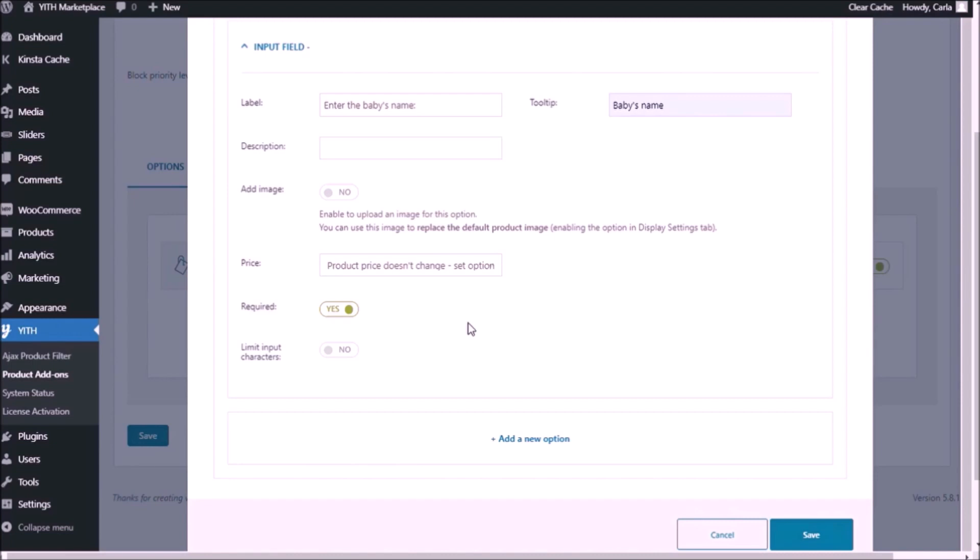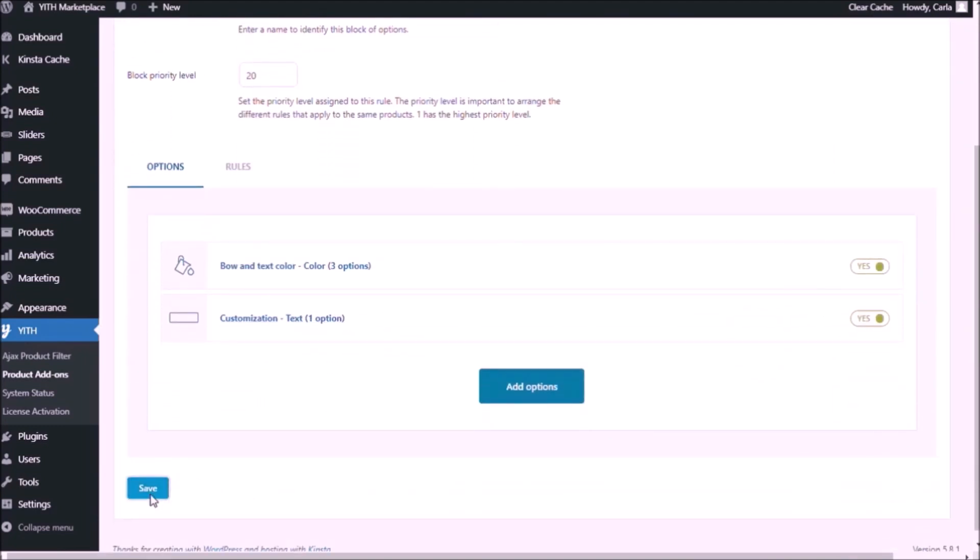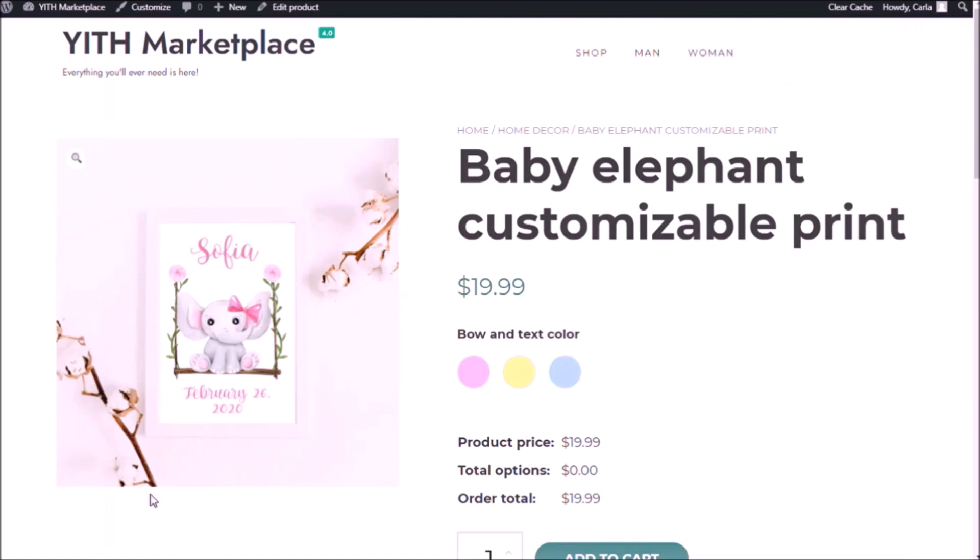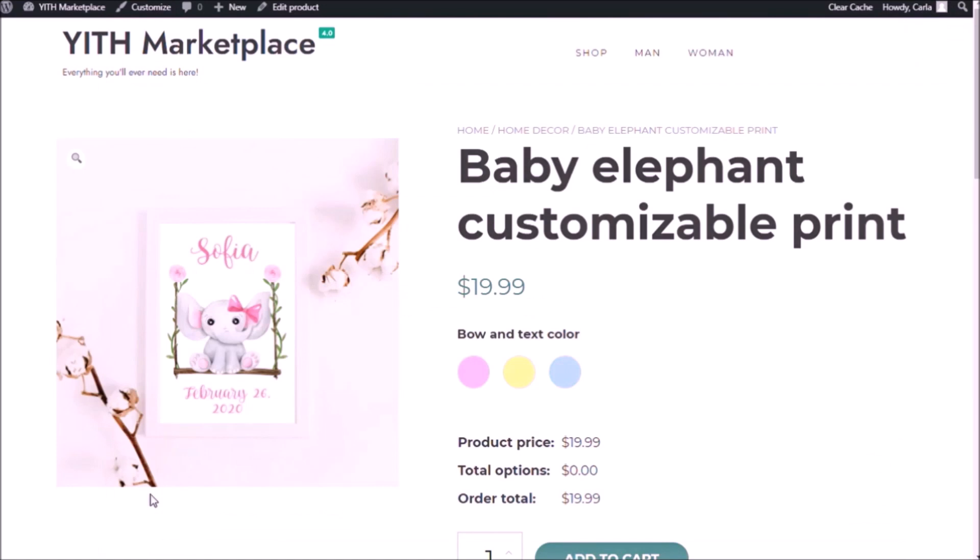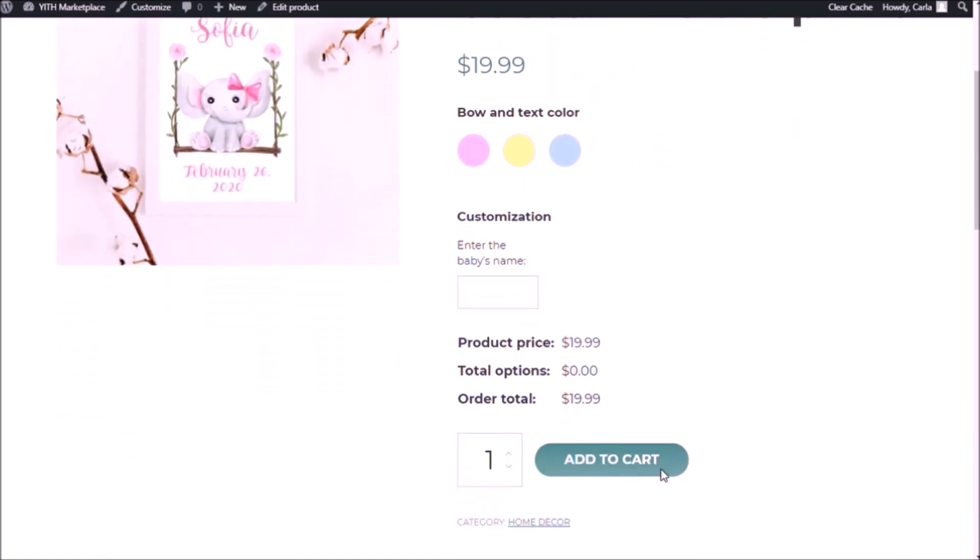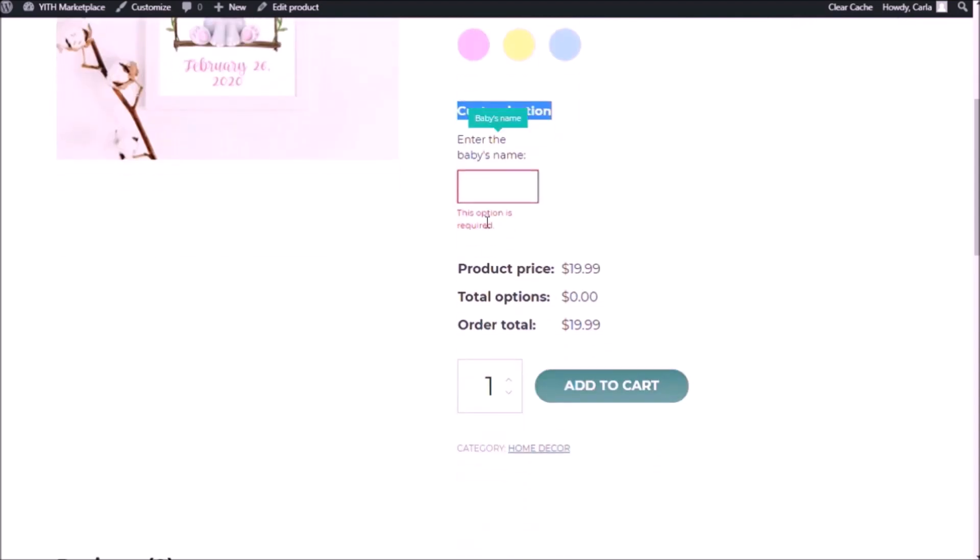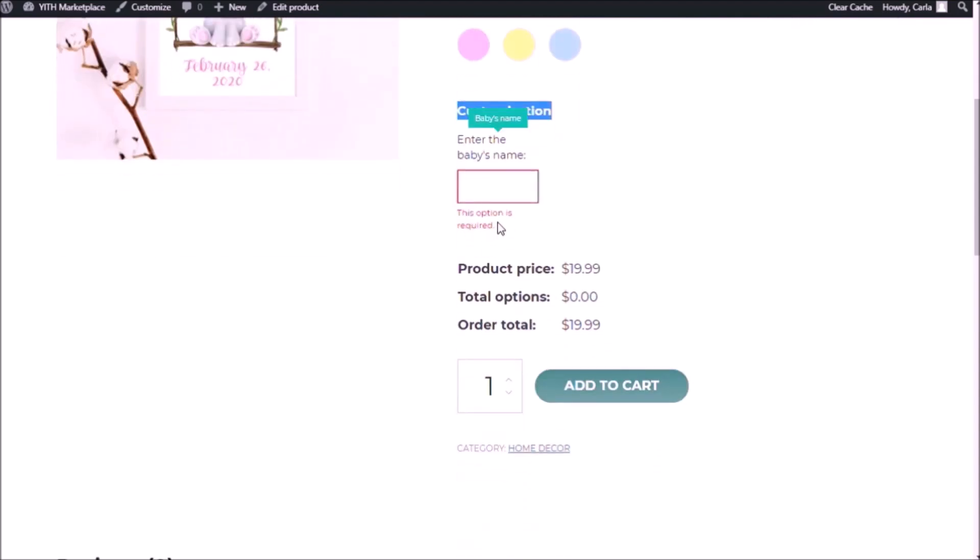So the customer is going to have to give me the name of the baby. It's going to have to type the name of the baby for me to print it on the image and for him to have the product. So save, save again, back to the site, refresh. Great. So now we have the customization title right here, the label, enter the baby's name and the tooltip baby's name. Now, if I wanted to add this to cart without filling out the text box, I would get this because the option is required.